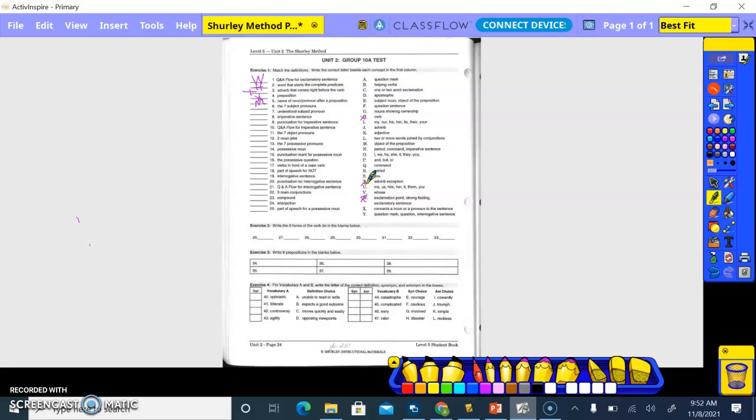Oh okay understood, understood. Subject pronoun is you. So imperative sentence. So an imperative sentence tells what? A command. So you. Number nine, punctuation for an imperative sentence. Okay, so what letter are you doing? A flow for imperative sentence. So when you see you would say what?